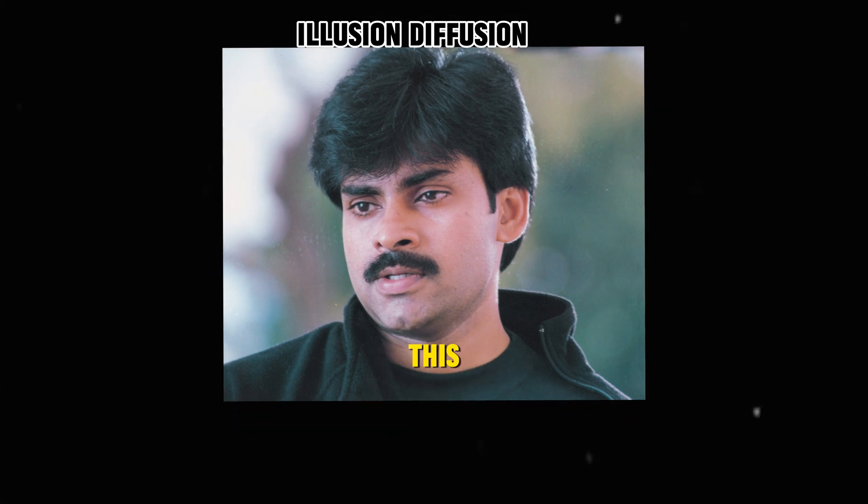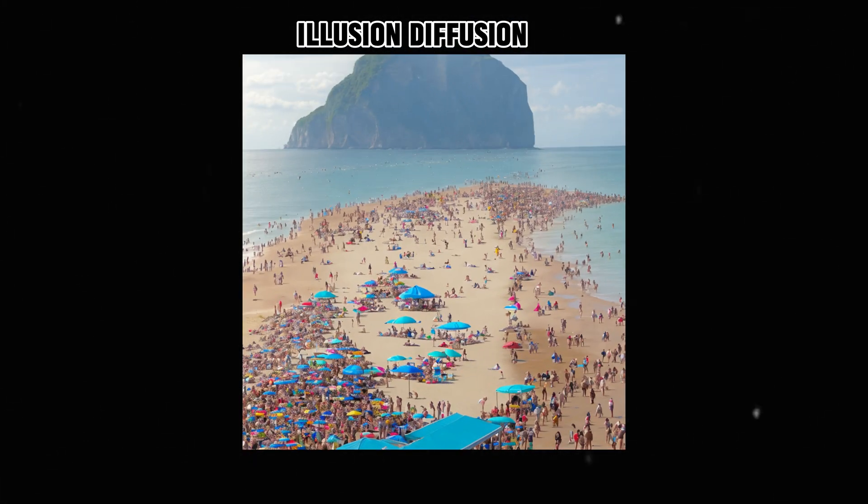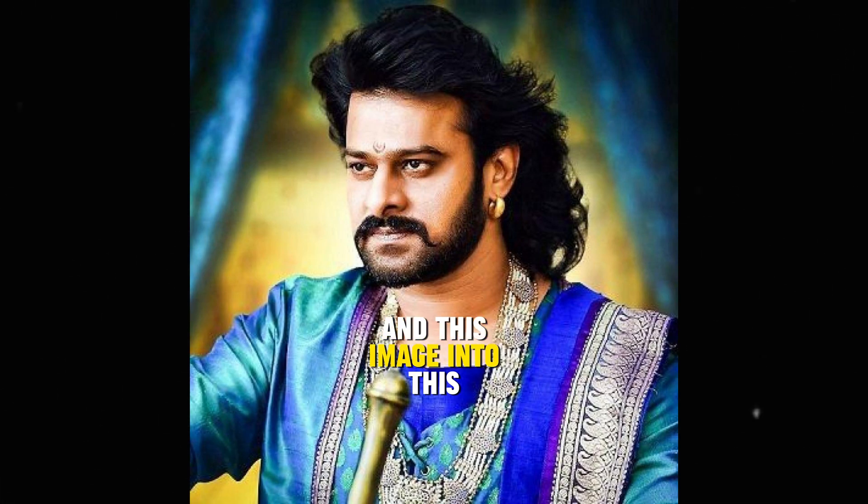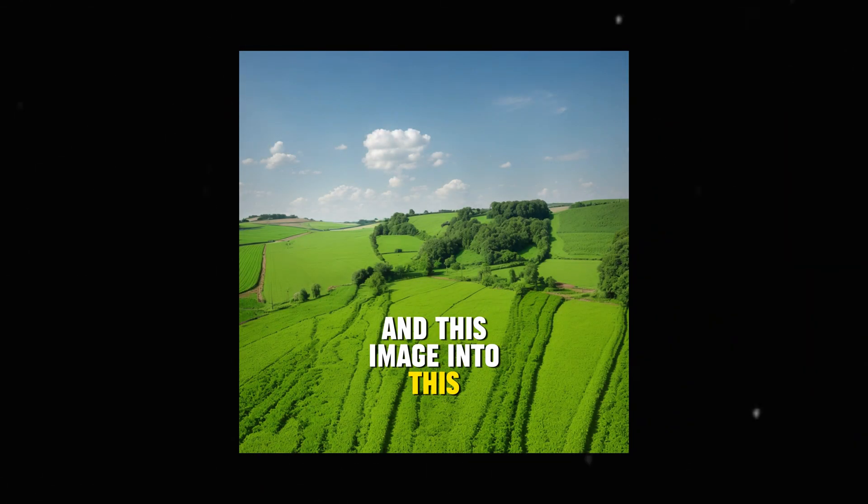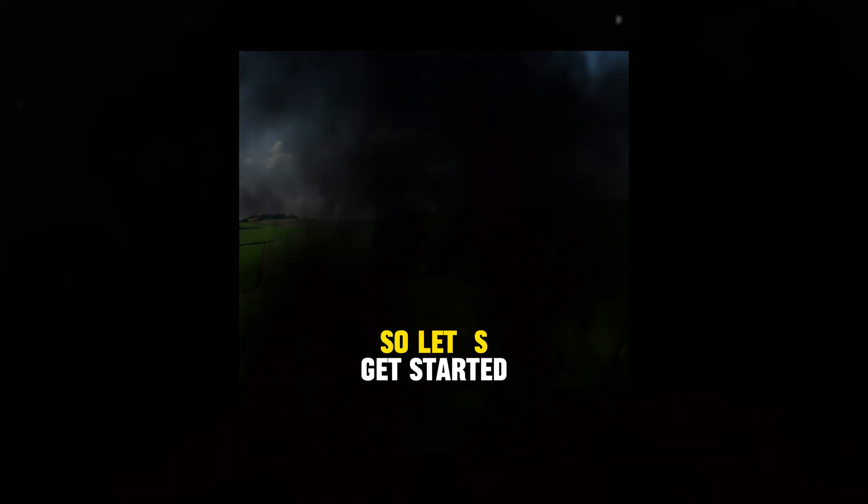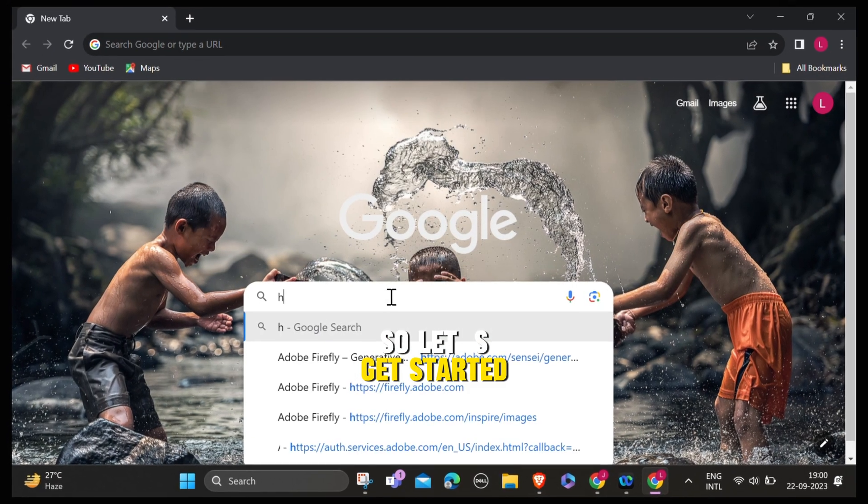You can make this image into this, and this image into this. So, let's get started.